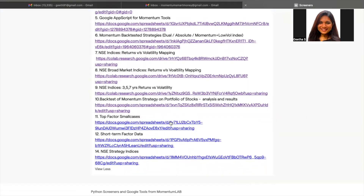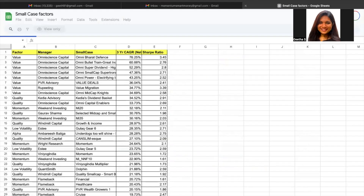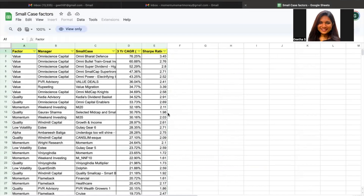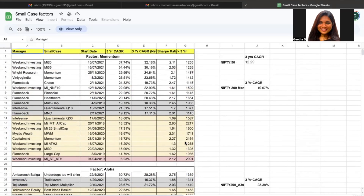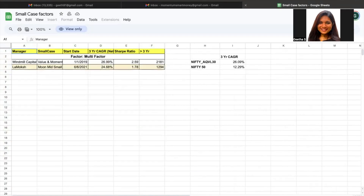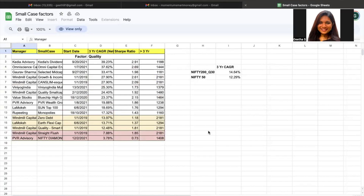Coming to the next screener, we have the top factor small cases sheet. We keep giving a monthly report of how different small cases are performing. Earlier we used to do only momentum-based small cases, but since last month we are also doing it for other factors like alpha, low volatility, multi-factor, value, and quality. This sheet lets you understand how they have been performing in the last three years, what the benchmarks are, how they are faring with respect to their benchmarks, and what the Sharpe ratio is. This sheet will be updated every month as and when the video releases.